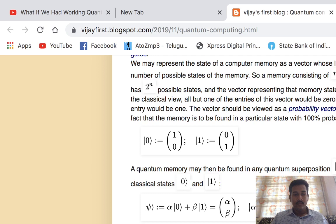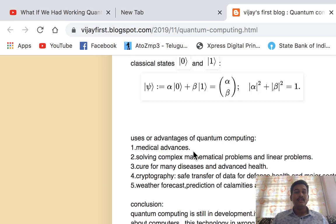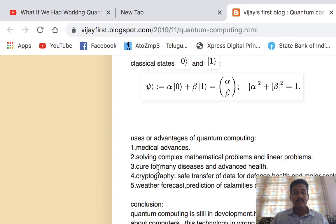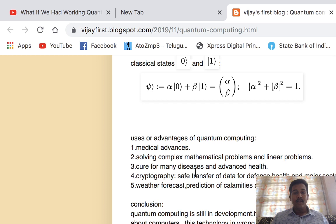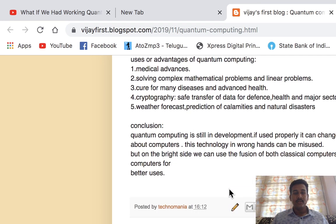We can derive the quantum state equation as: |ψ⟩ = α|0⟩ + β|1⟩, where |α|² + |β|² = 1. The advantages of quantum computing include: medical advances — many diseases could be cured, life expectancy improved, and prevention made possible; solving complex mathematical and linear problems more easily; potentially finding cures for diseases like cancer; and major advances in cryptography — the safe transfer of data in encrypted form for defense, health, and government projects. It could also be used for predicting natural disasters and taking precautions.